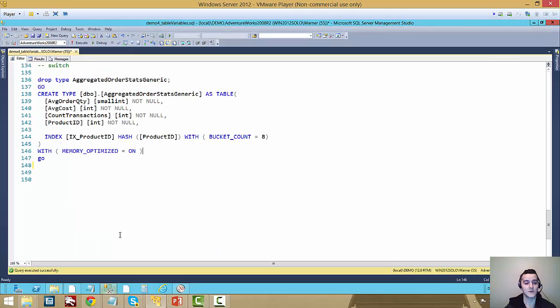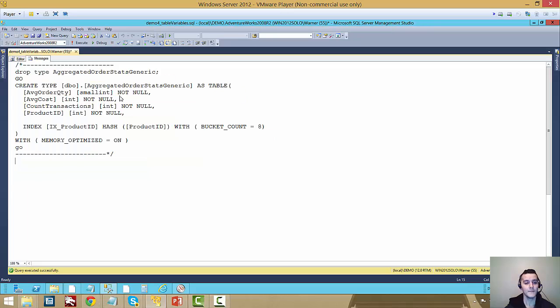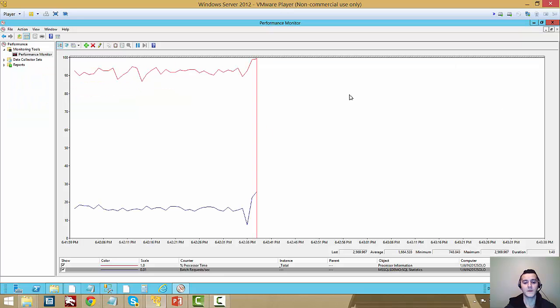Now we're just going to go back to SQL Server here. Now let's execute the switch. That's it, the switch is done. And if we go back to perfmon, we can see right away the change here in throughput.